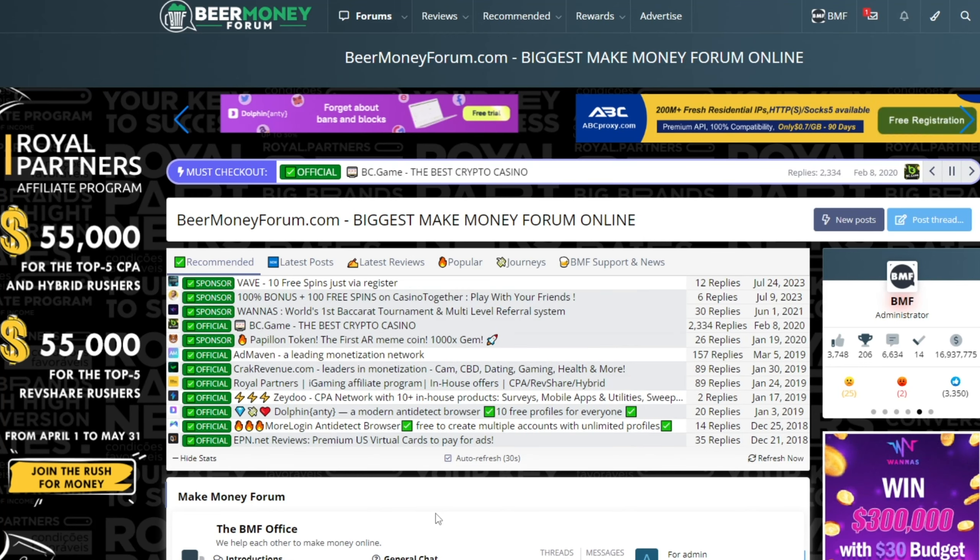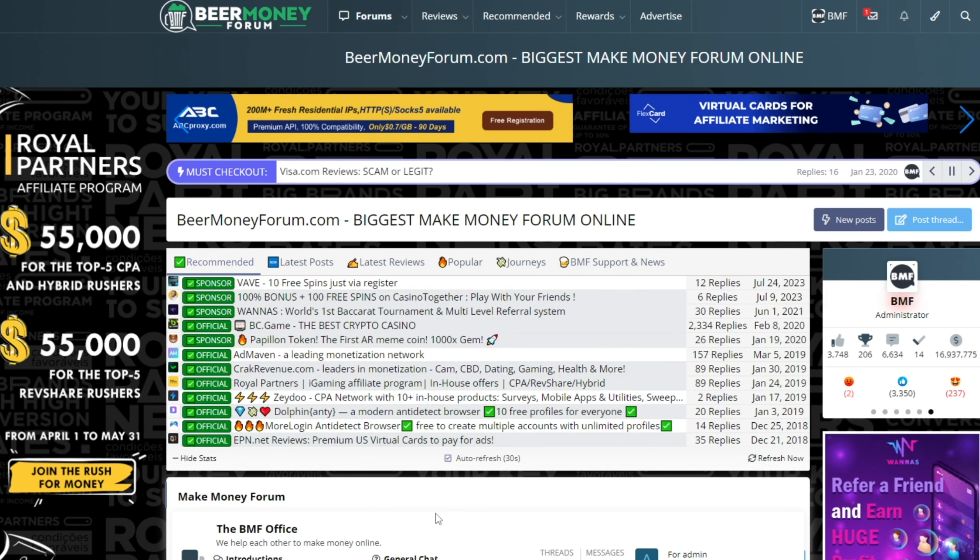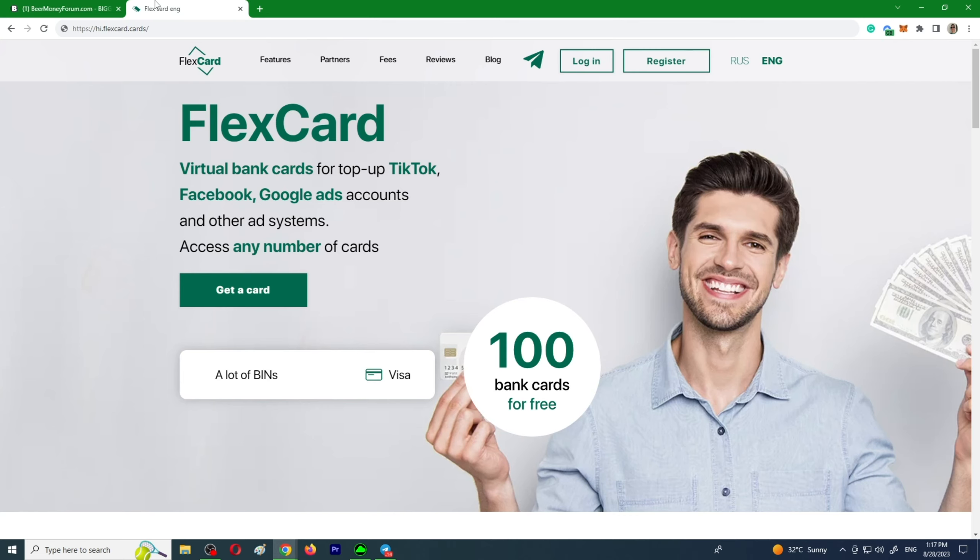Hi everyone, welcome back to Beer Money Forum, the place where we help each other to make money online. Today I would like to recommend you FlexCard. Are you looking for a virtual bank card to top up your TikTok, Facebook, Google Ads account? Look no further, FlexCard is what you need.